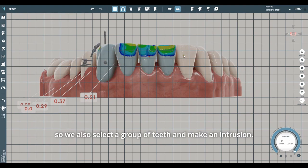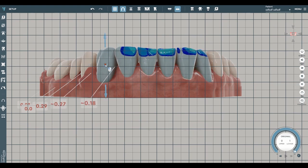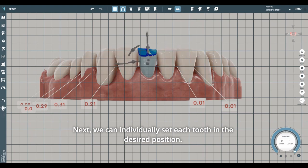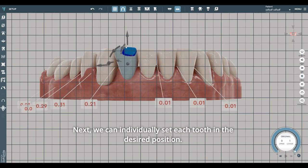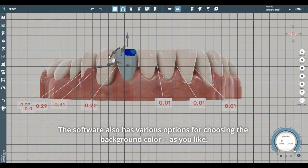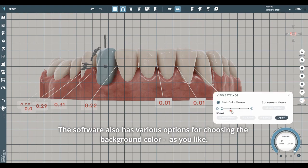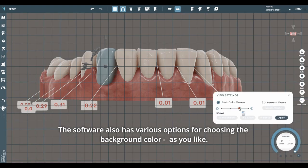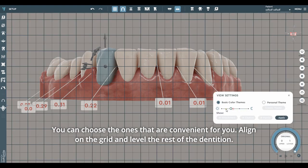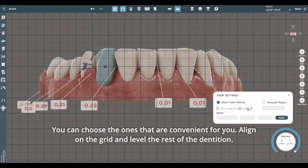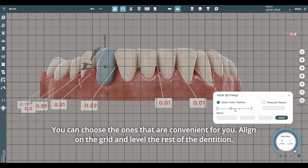We also select a group of teeth and make an intrusion. Next, we can individually set each tooth in the desired position. The software also has various options for choosing the background color as you like. You can choose the ones that are convenient for you, align on the grid and level the rest of the dentition.